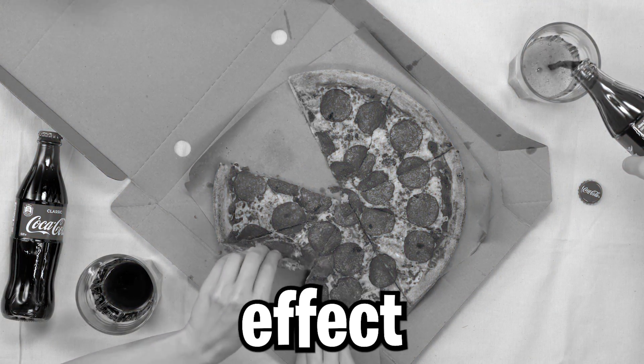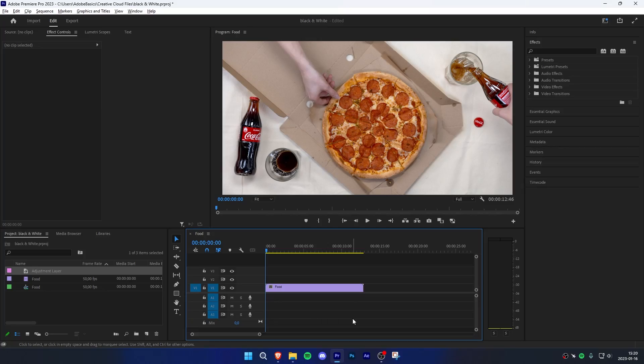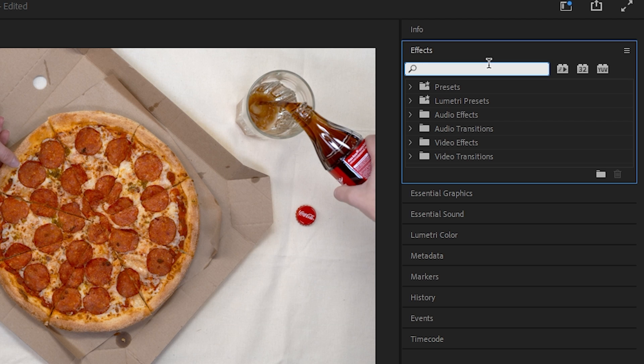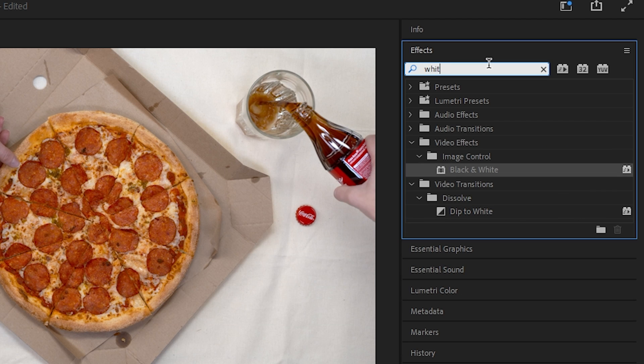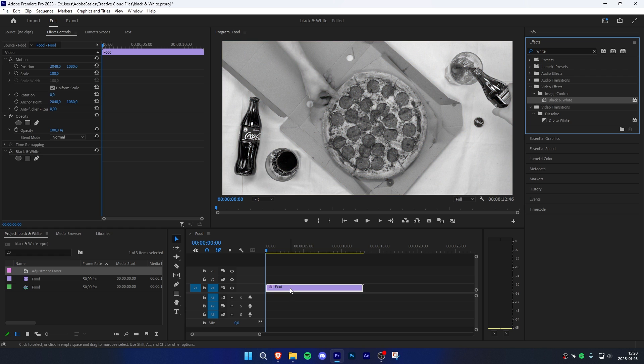How to make this unique black and white effect in Premiere Pro. The easiest way is to go to the effects panel, search for black and white, and apply the black and white effect to your video clip. This effect only makes